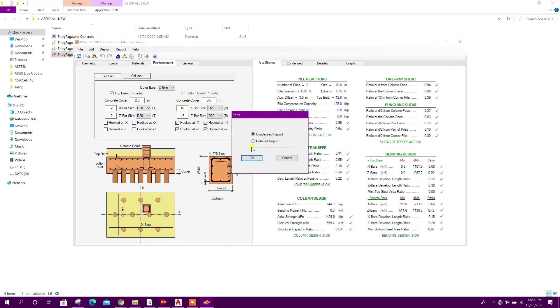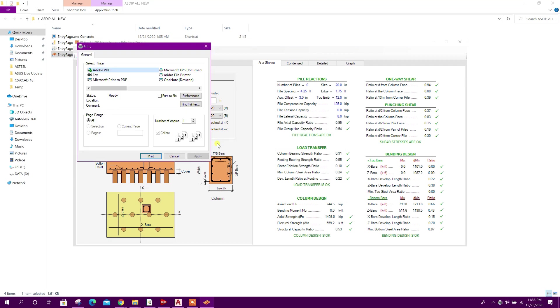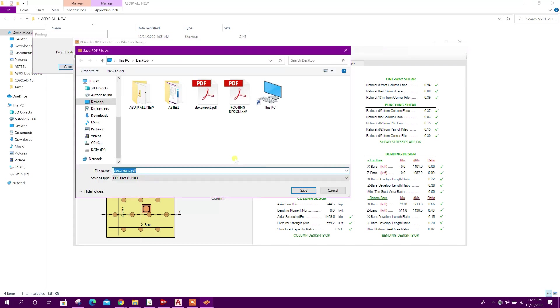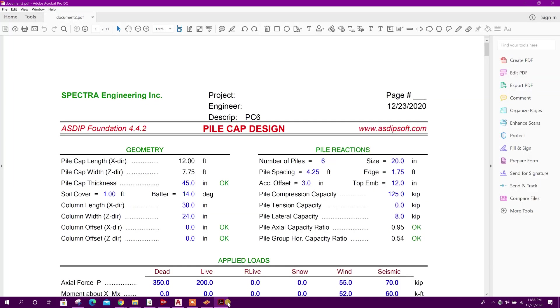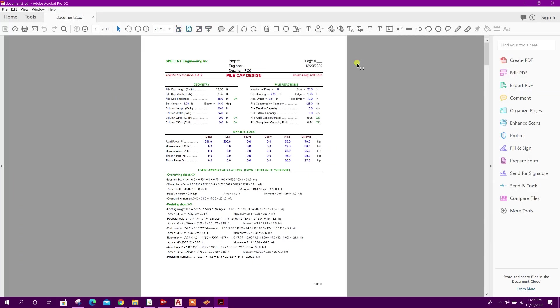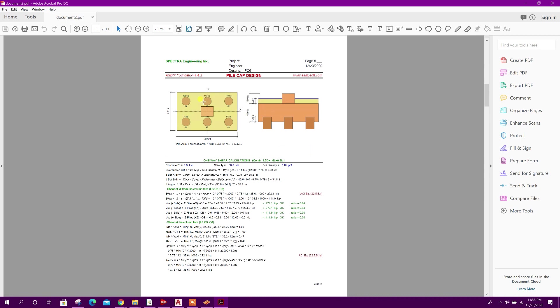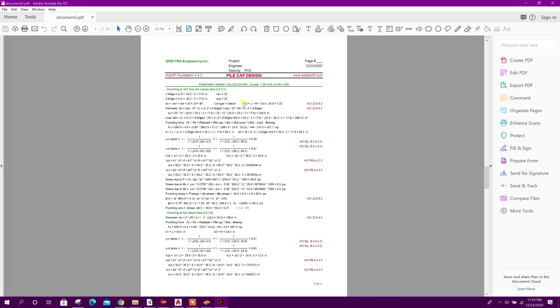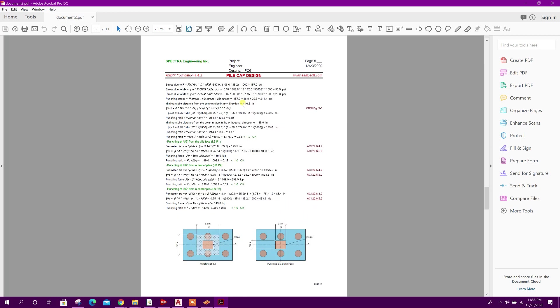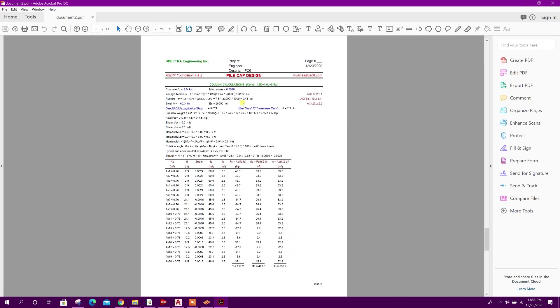We can generate detailed report also. Print document two - this is done. Here 11 pages, we can see the calculation in details.